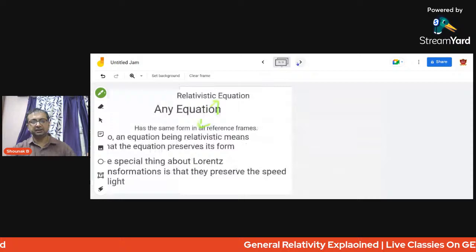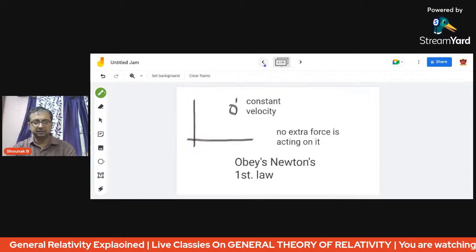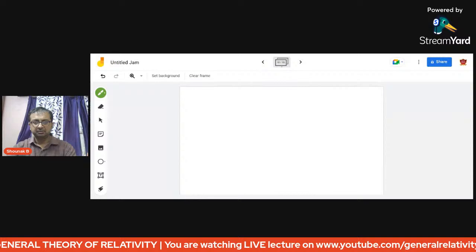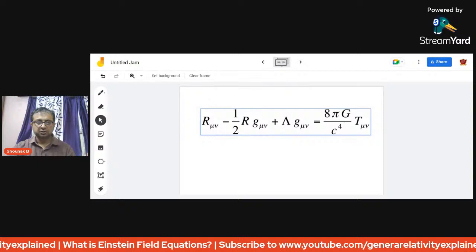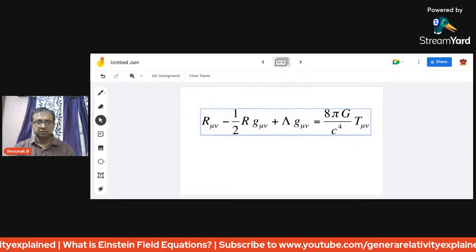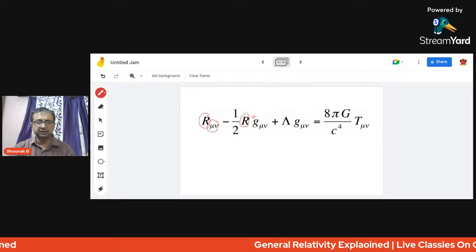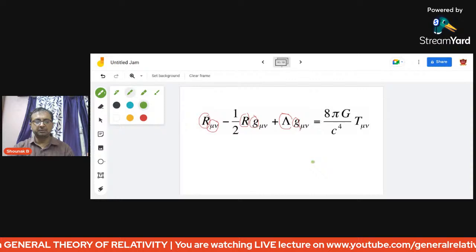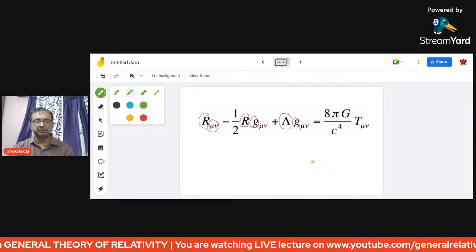Going back to the Einstein field equation, we have covered almost all components: the Ricci curvature tensor, the Ricci scalar, the metric tensor (appearing twice), the cosmological constant — which Einstein considered his greatest blunder — and the stress-energy momentum tensor T_μν, which causes the curvature. We will talk more about the expanding universe later.